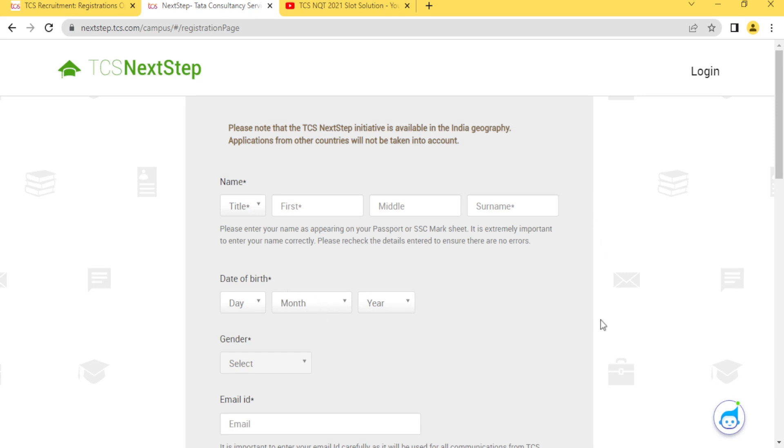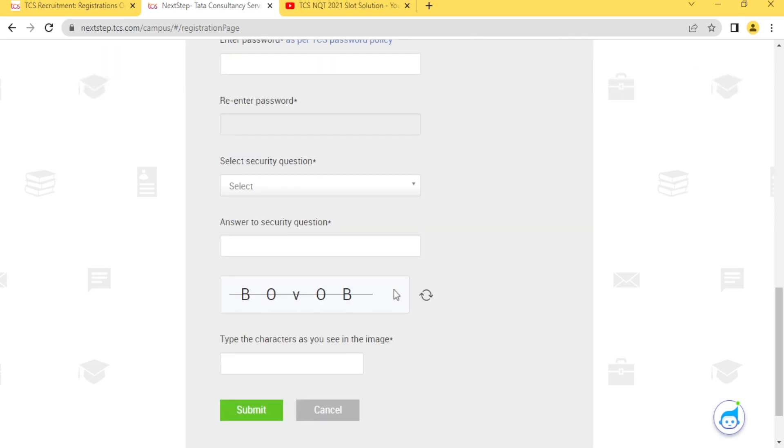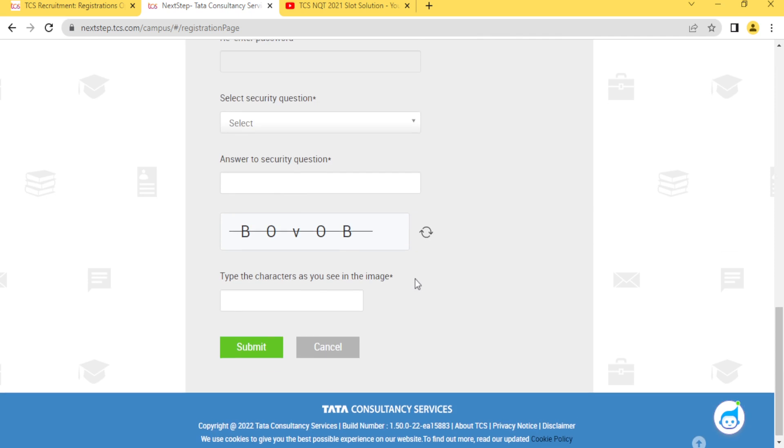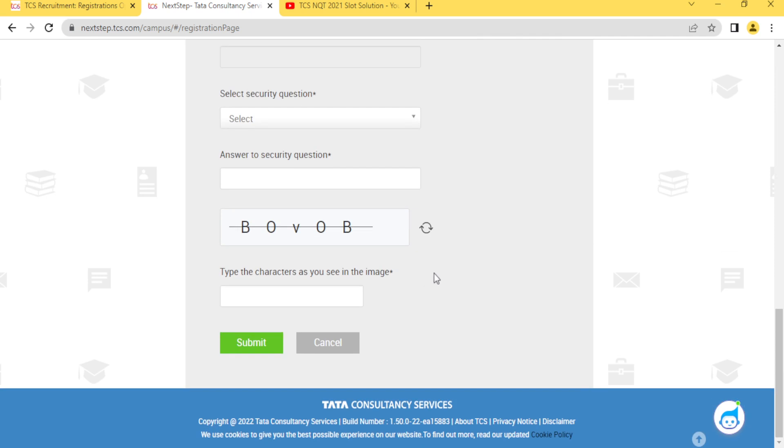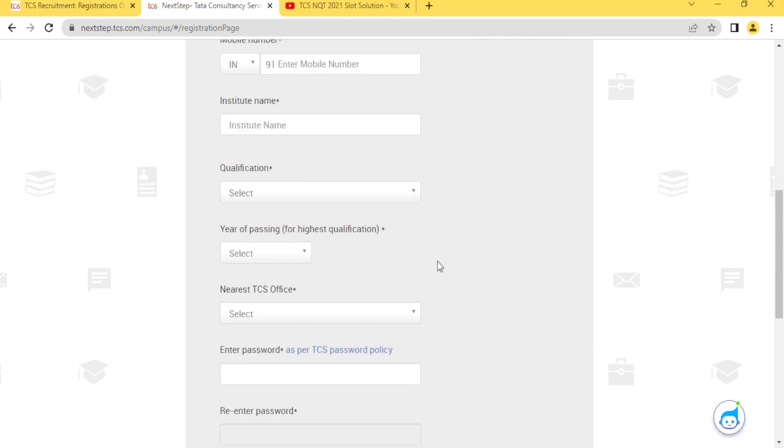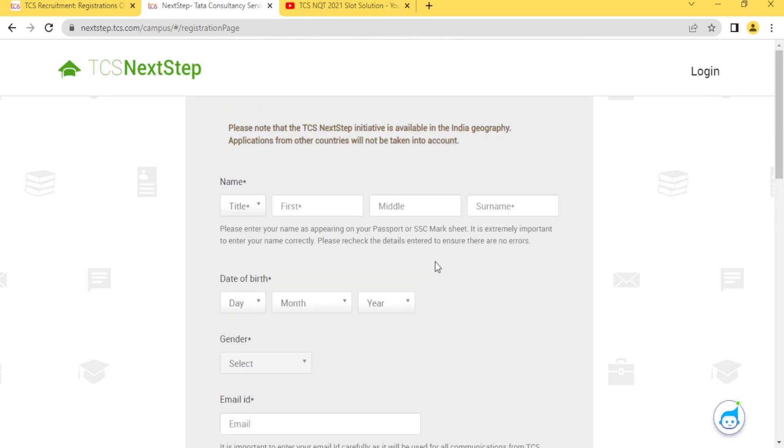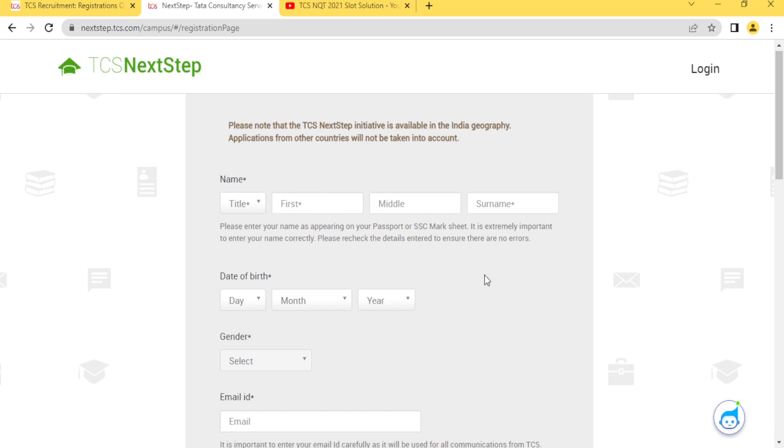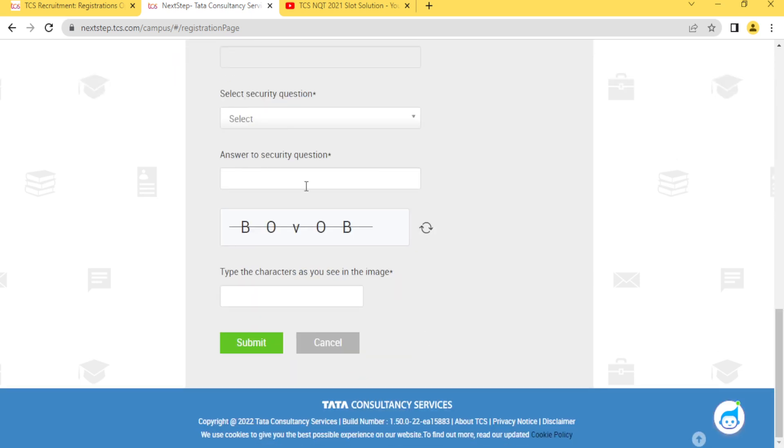After that you will reach the TCS Next Step portal. You will go to dashboard and simply you need to apply on that drive. After you go to the dashboard you will automatically understand all the things.